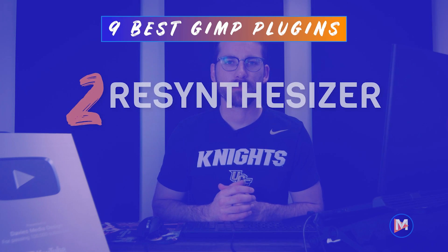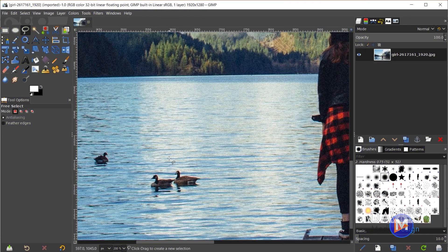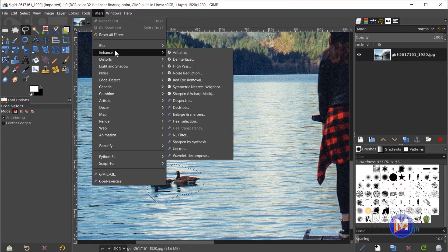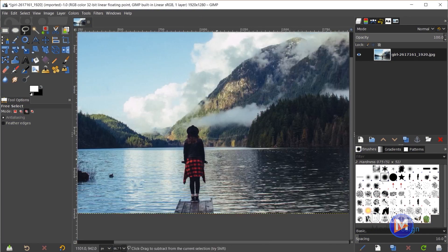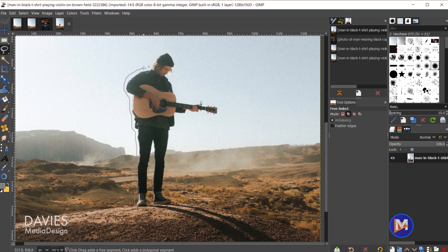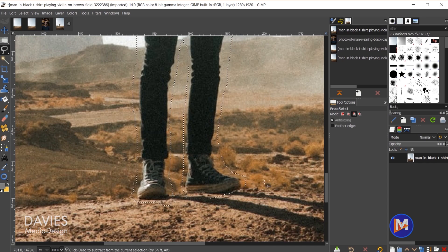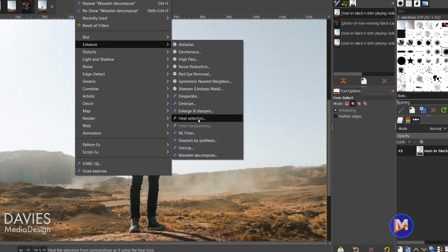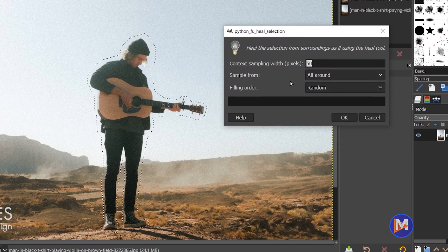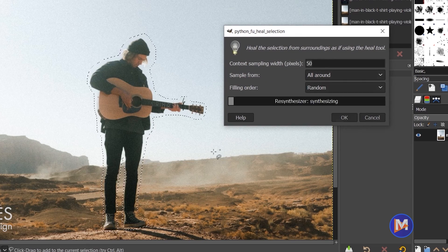Another great plugin for GIMP is the Resynthesizer plugin. This plugin is most famous for its extremely accurate ability to seamlessly remove objects from photos using its heal selection feature. It produces results most similar to Photoshop's Content-Aware Fill because it uses existing pixels from your image to redraw the background once obstructed by the removed object. In my opinion, this free plugin works better than Photoshop's Content-Aware Fill, as I demonstrate in my dedicated tutorial.